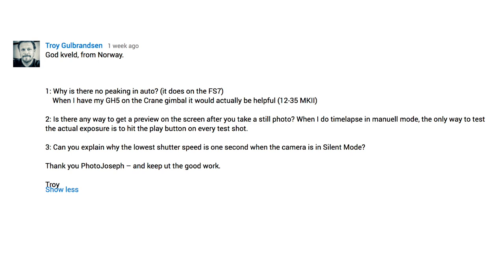The next part of this question is: is there any way to get a preview on the screen after you take a still photo? Why don't you time-lapse in manual mode? The only way to test the actual exposure is to hit the play button on every test shot. Yes, there is a way. I'm going to show you how to do that, but let me just go to question three real quick. Can you explain why the lowest shutter speed is one second when the camera is in silent mode? Okay, now we're going to go back to number two.